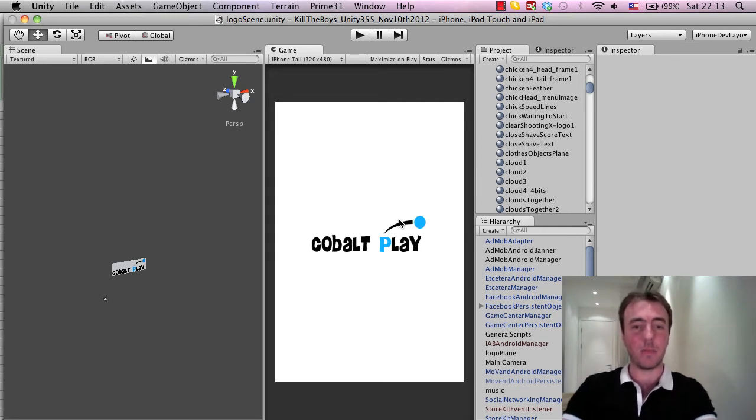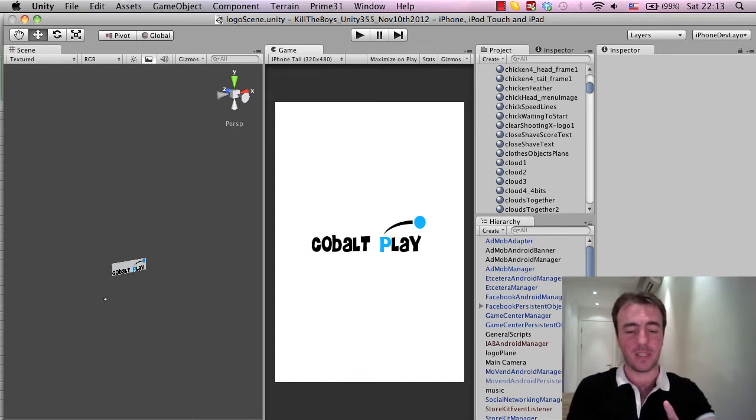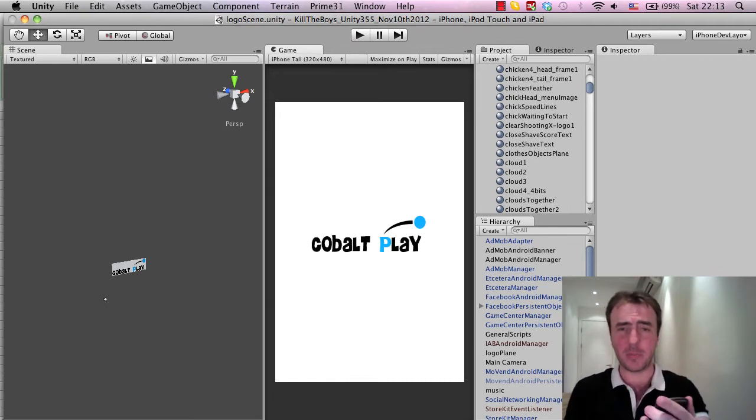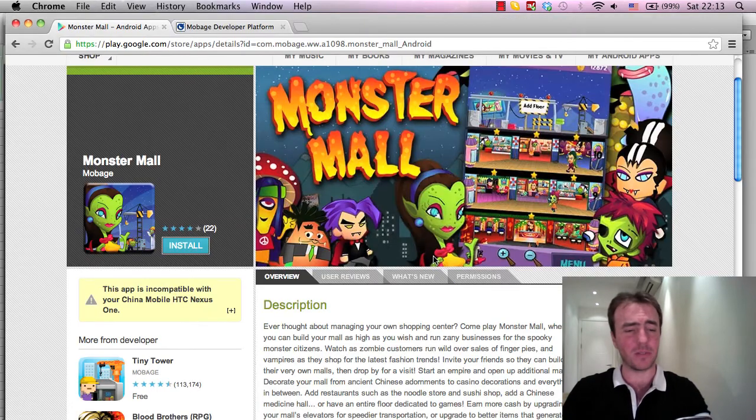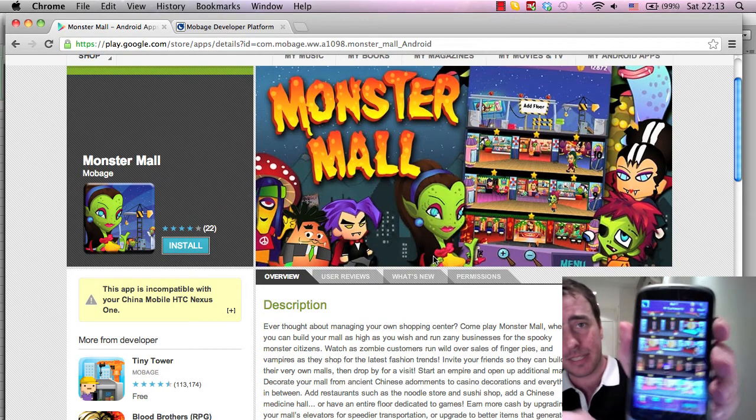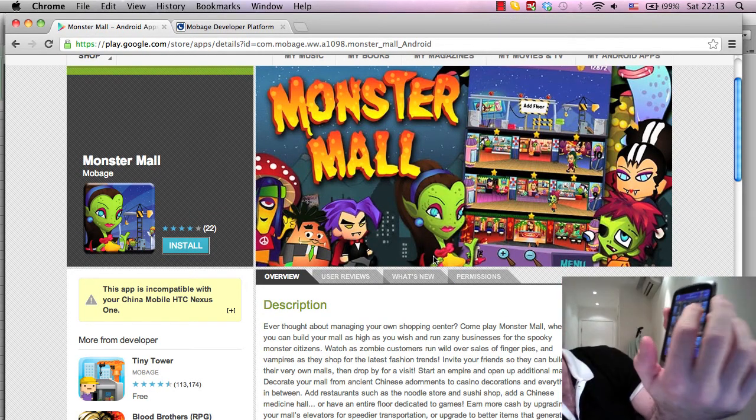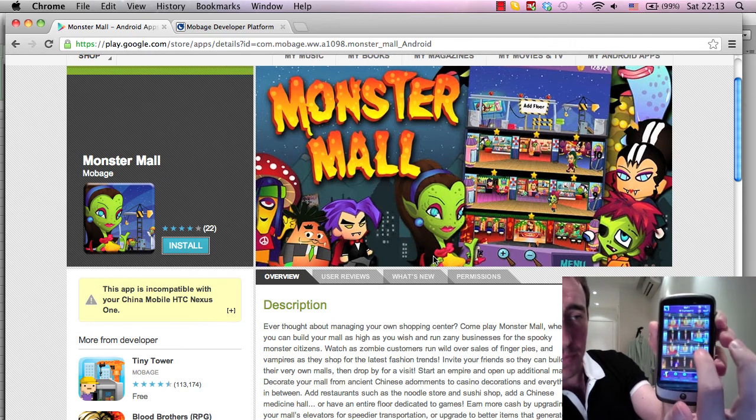For Monster Mall, I'll quickly show you this one as well since I've got it on my phone here. Hopefully this is coming through fairly clear on the screen as well, hopefully you guys can see it.